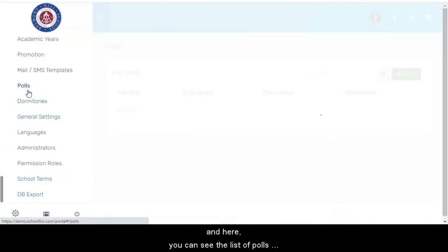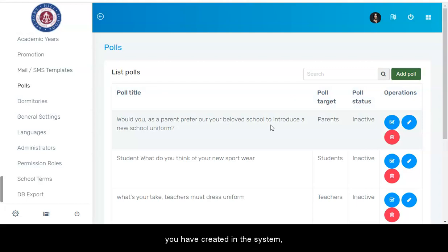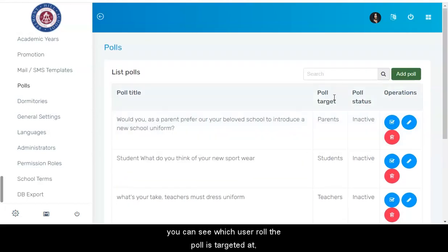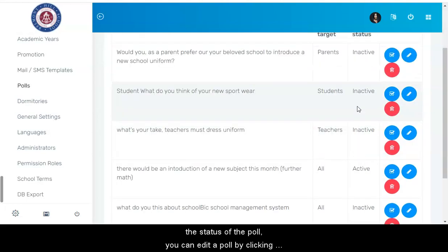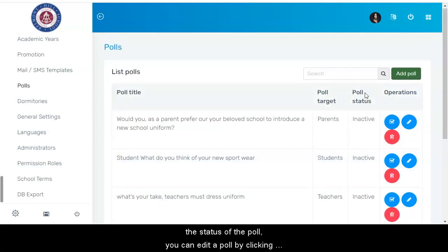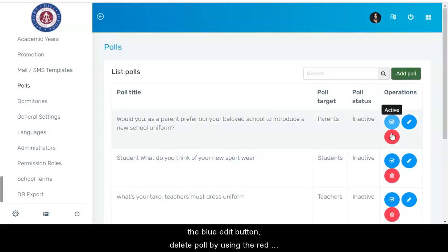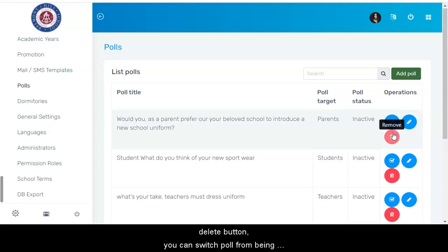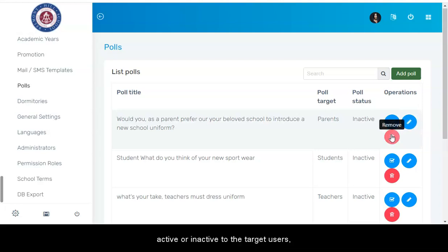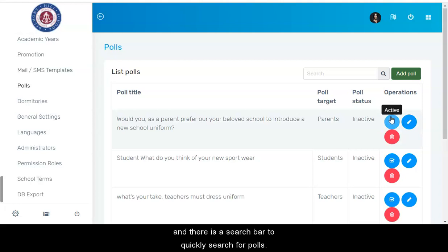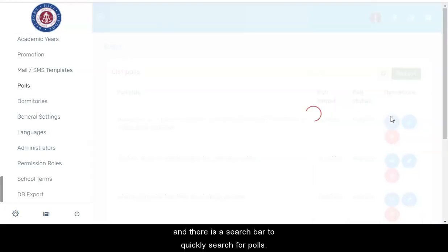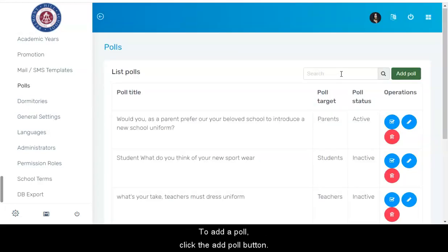Here you can see the list of polls you have created in the system. You can see which user role the poll is targeted at and the status of the poll. You can edit a poll by clicking the blue edit button, delete a poll by using the red delete button, and switch a poll from being active or inactive for the target users. There is also a search bar to quickly search for polls.